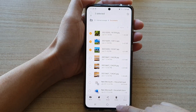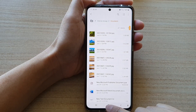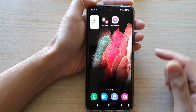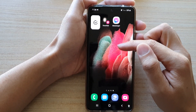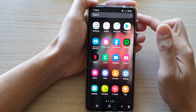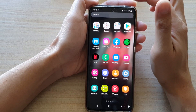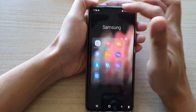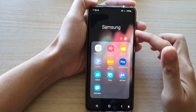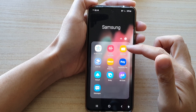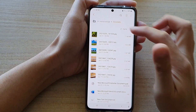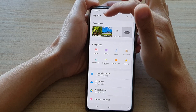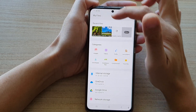First, go back to your home screen by tapping on the home key at the bottom of the screen. Then on the home screen, swipe up to go into the app screen and tap on the Samsung folder. In Samsung, tap on My Files, then tap the home button to go back to My Files home page.